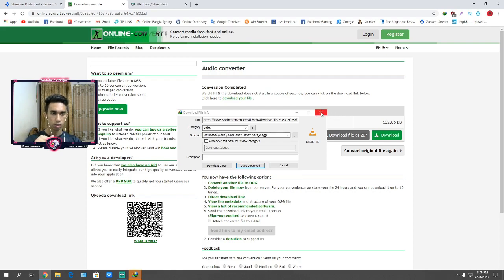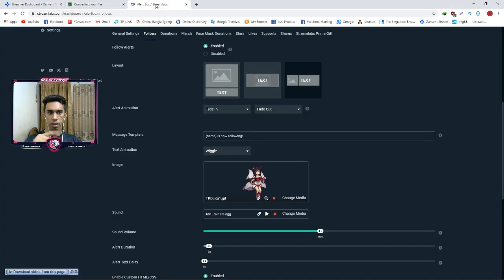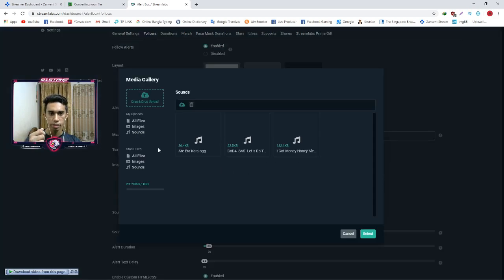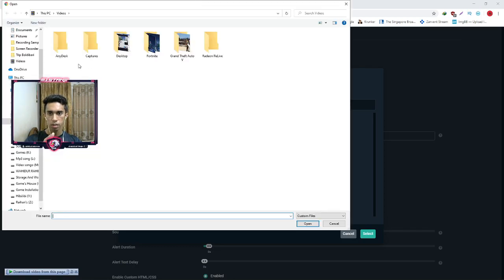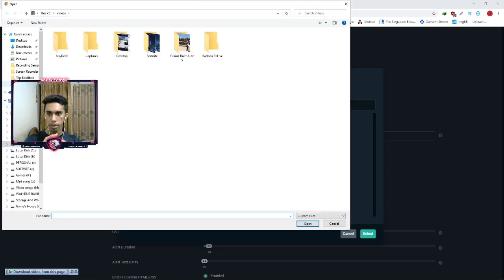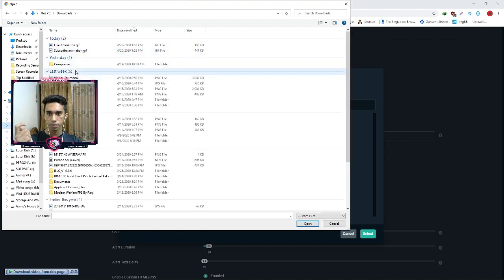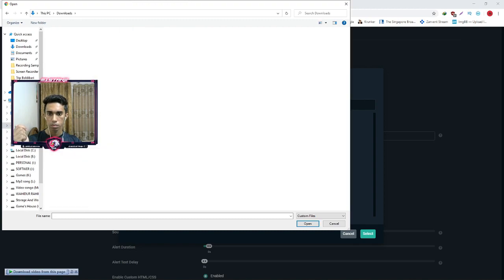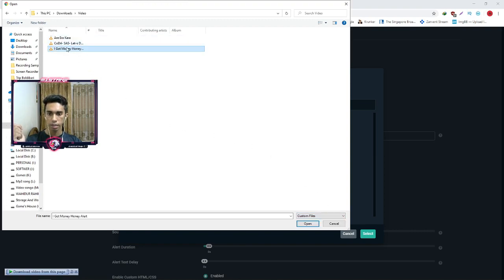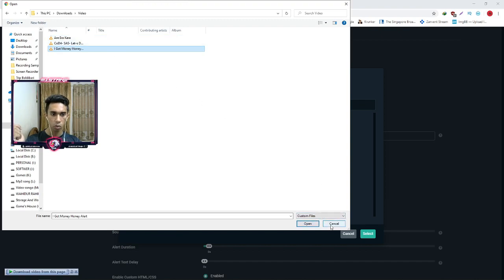When it is downloaded, we go back to the Streamlabs OBS dashboard website and click on change media. Click on change media, then click drag and drop it. Click on the download directory and select the downloaded file from your downloads folder.